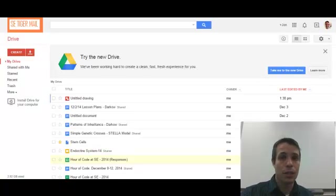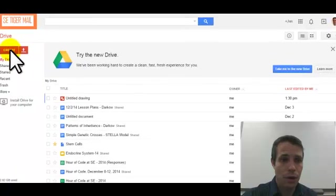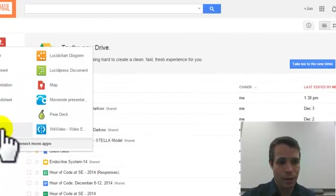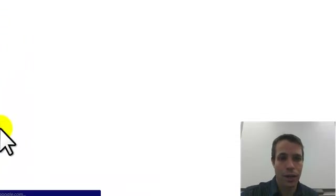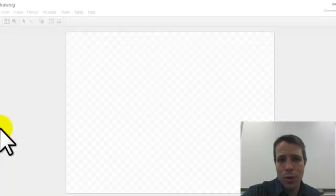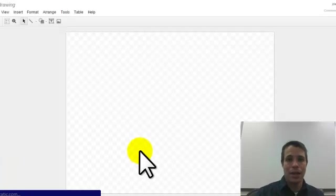So it's really easy to do. Let's go on over to create and a drawing. The drawing on Google app is one of those ones that is often underutilized.